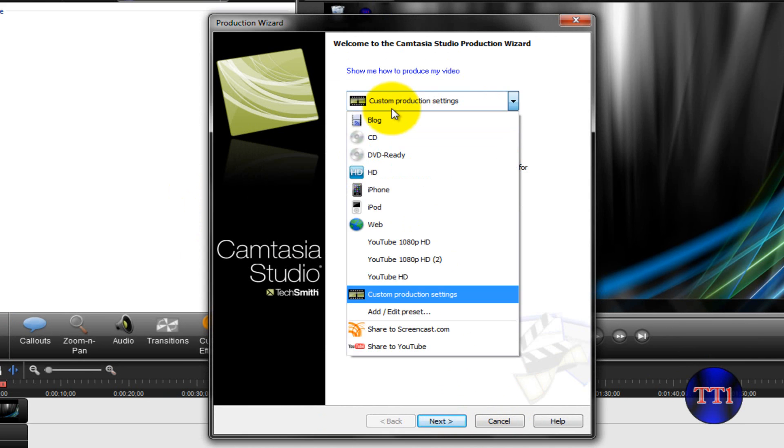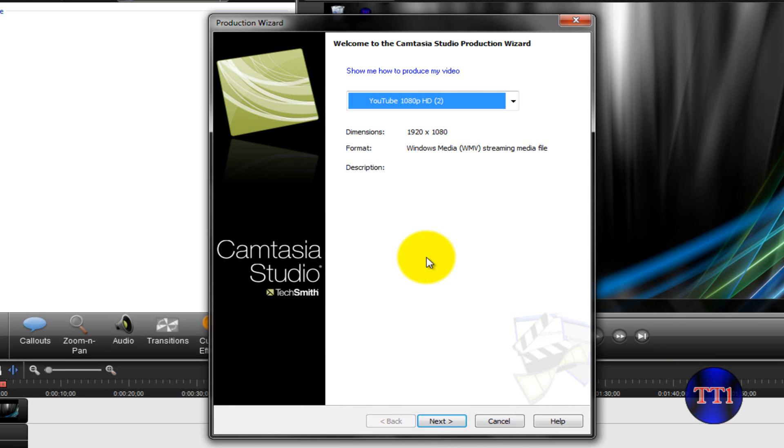And I'm not going to show you the rendering process because it's pretty straightforward. It renders, and then it shows up in your files, and then you can see it. Then you just upload it to YouTube, how it is.